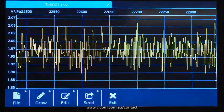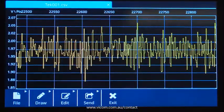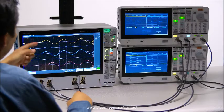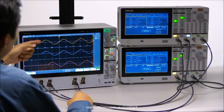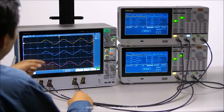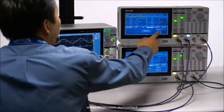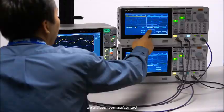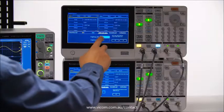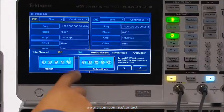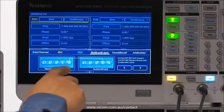If you need more than two channels of waveforms to simulate your device under test, multi-sync enables you to sync up more than one unit in under three minutes. The on-screen wizard leads you through the process of cable connections and settings.